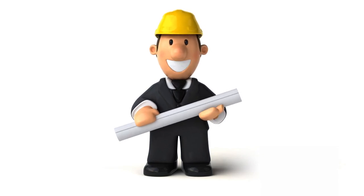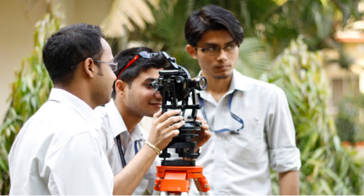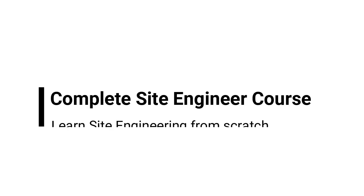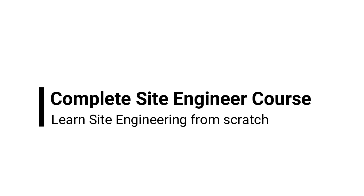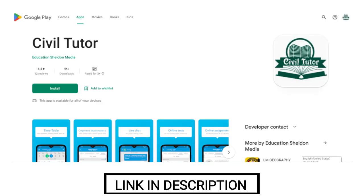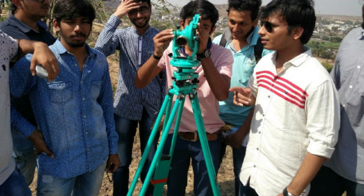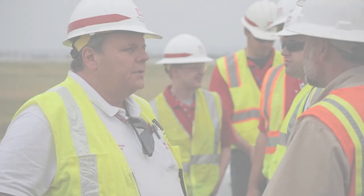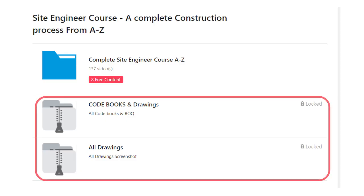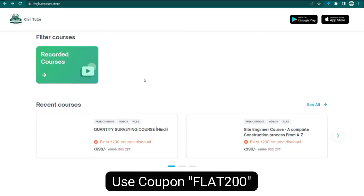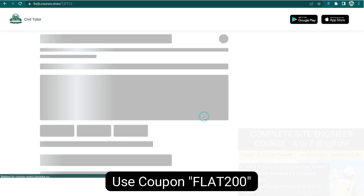If you are a civil engineering student or if you aspire for a job in the same field, then I have good news for all of you: we have launched a complete site engineer course on Civil Tutor app. This course will be beneficial not only for UG students of civil engineering, but even contractors and experienced professionals can benefit from it. Relevant study material will be available in the form of shareable PDFs, Excel sheets, and notes.